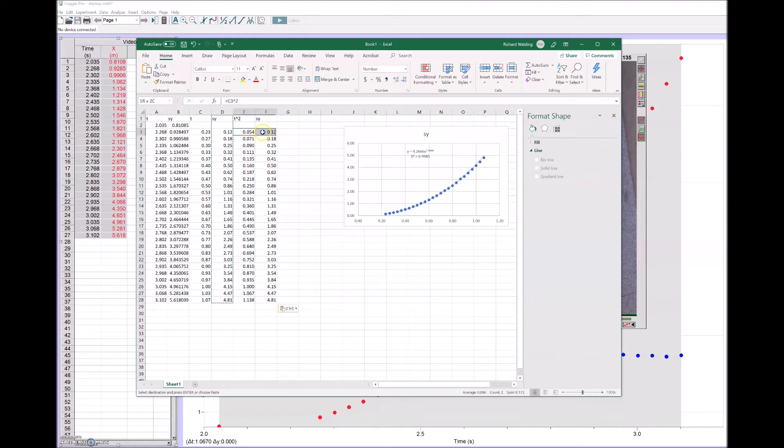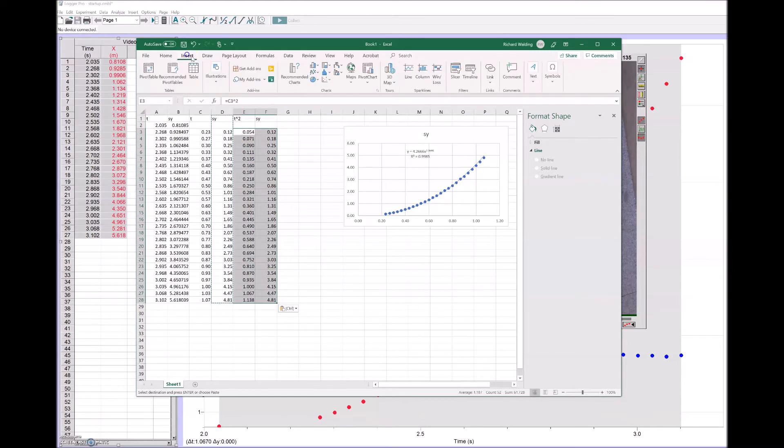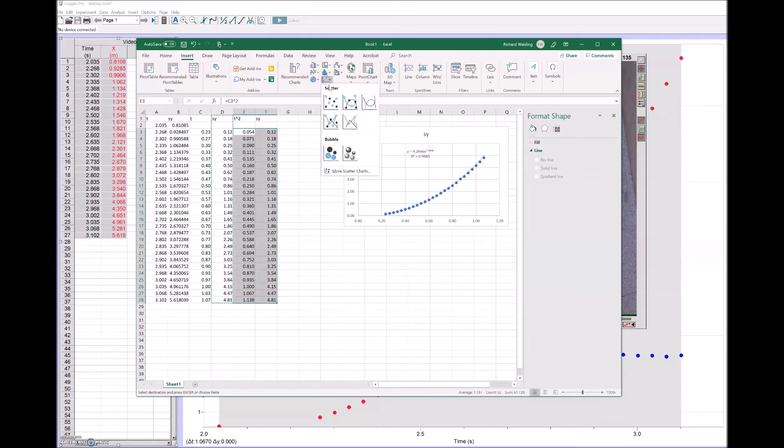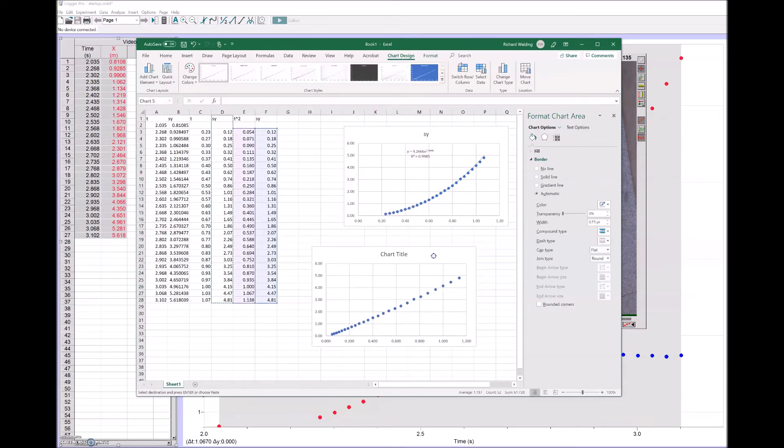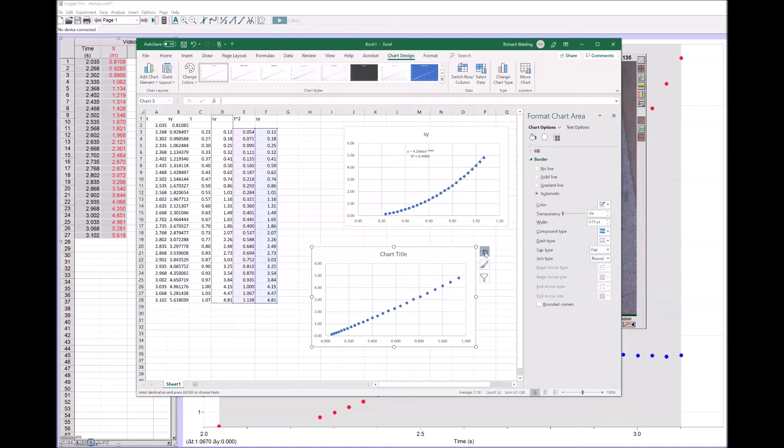If I plot these two, it should give me a pretty straight line. So insert, and look at that, that's pretty straight.